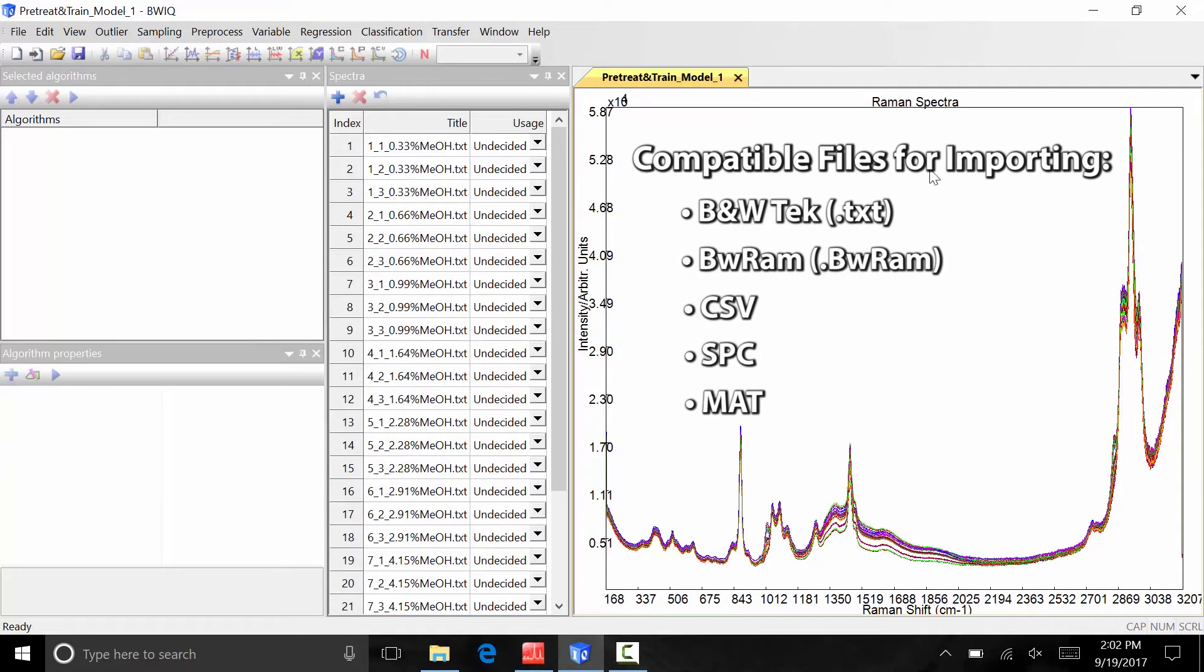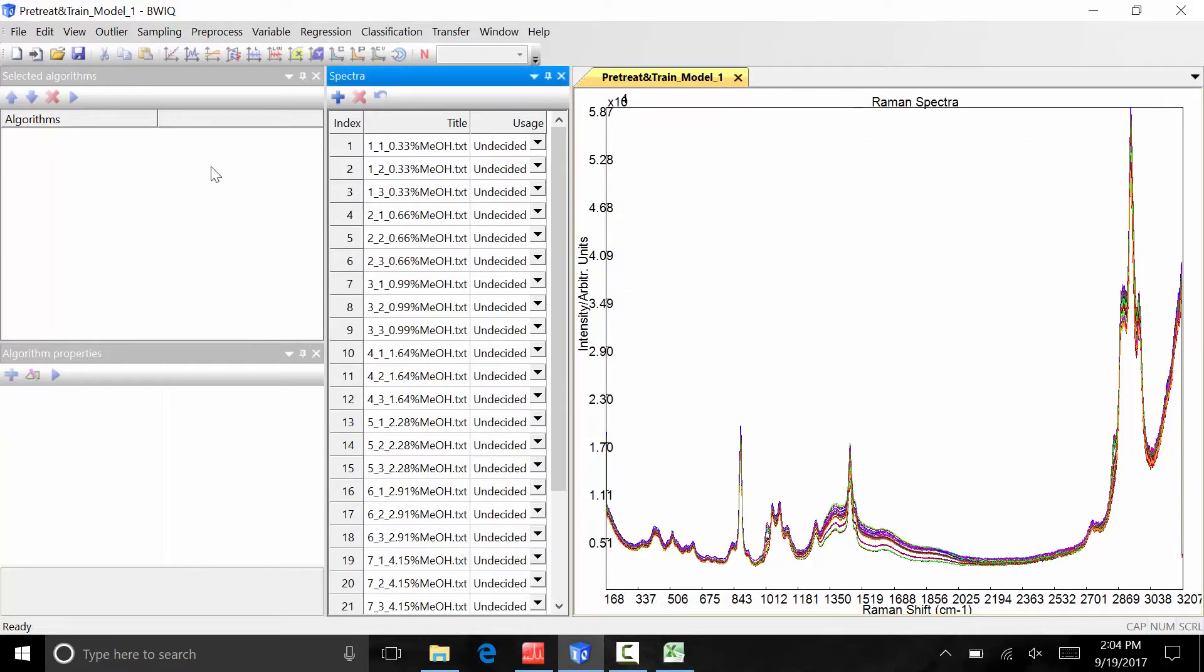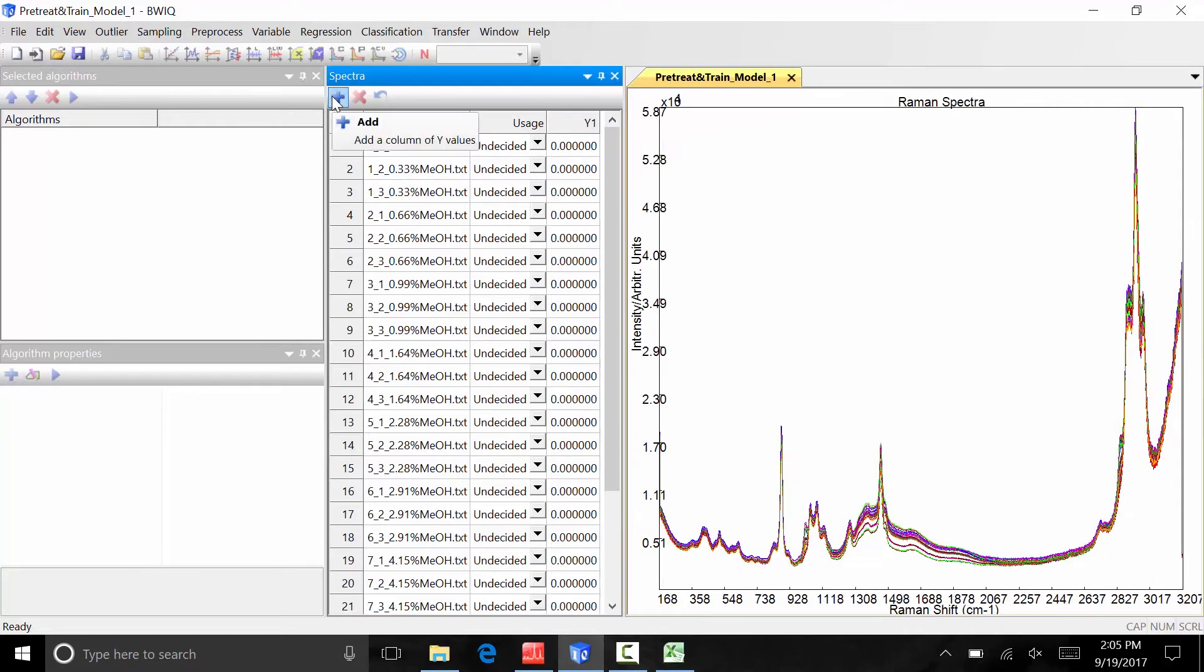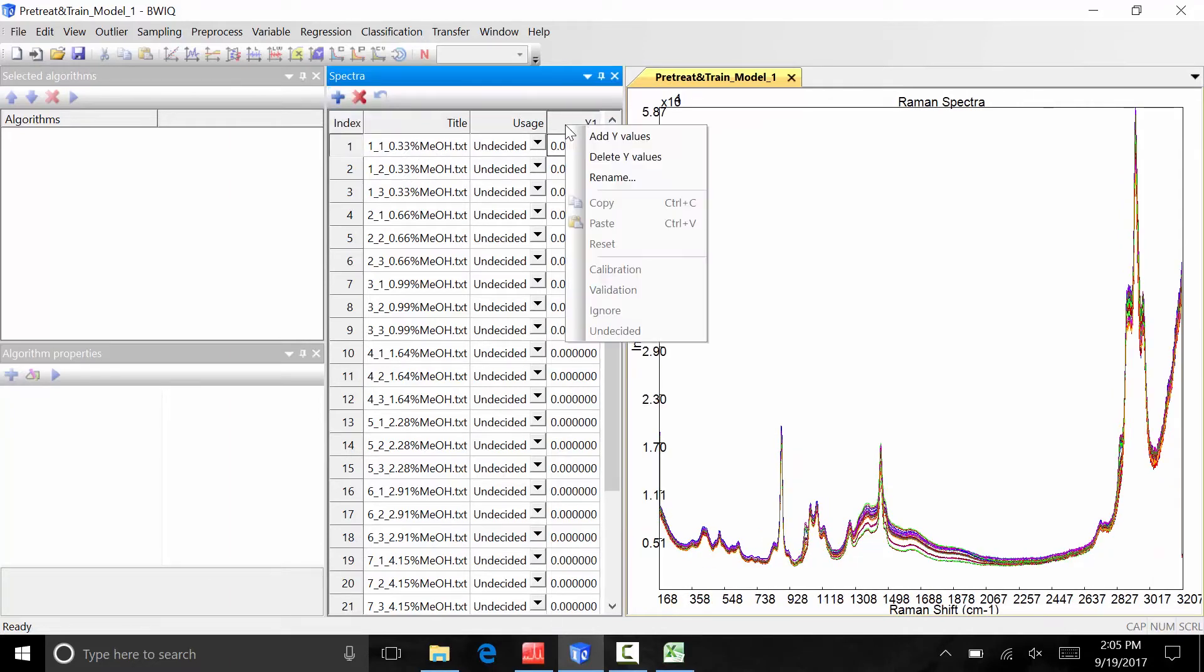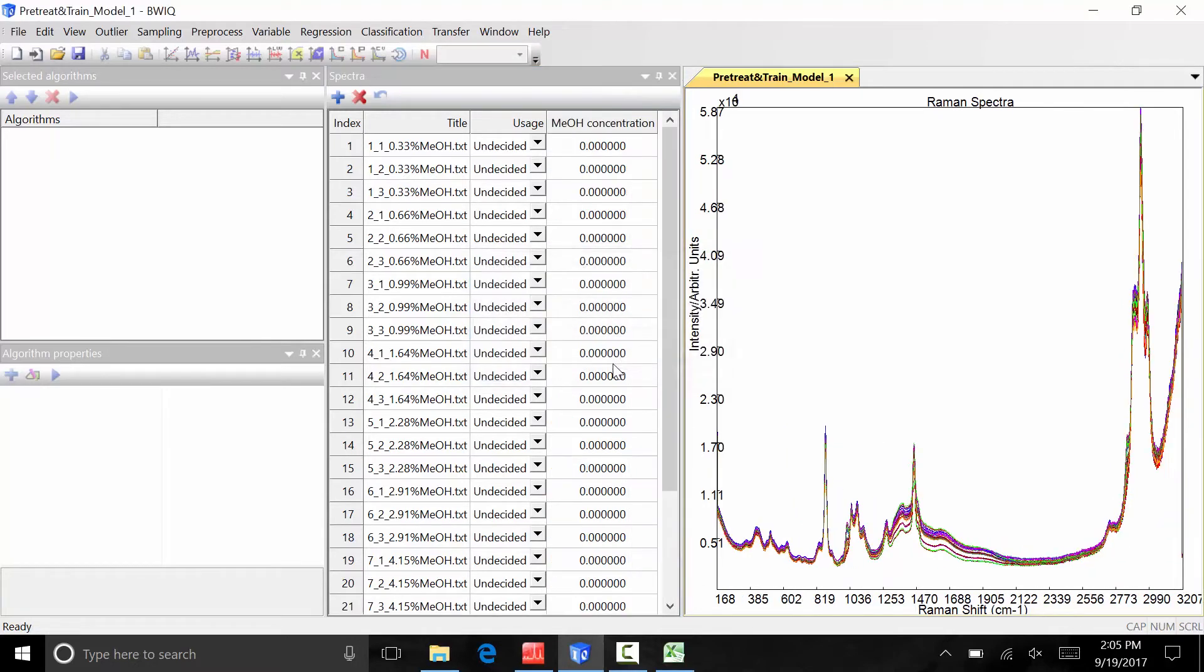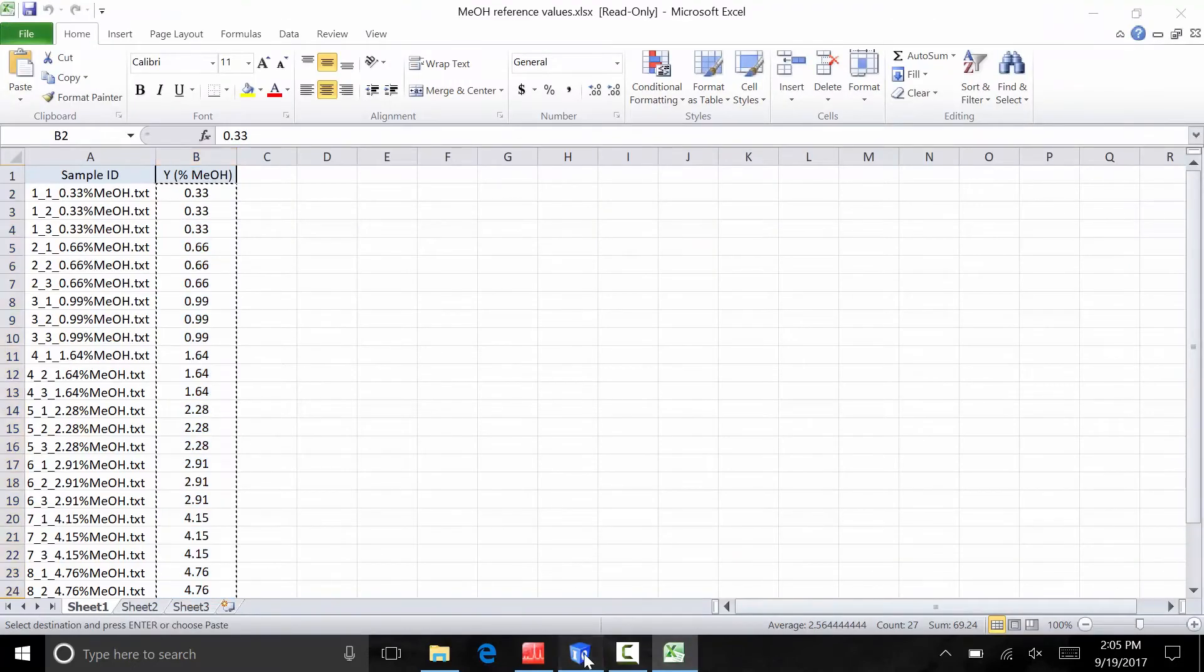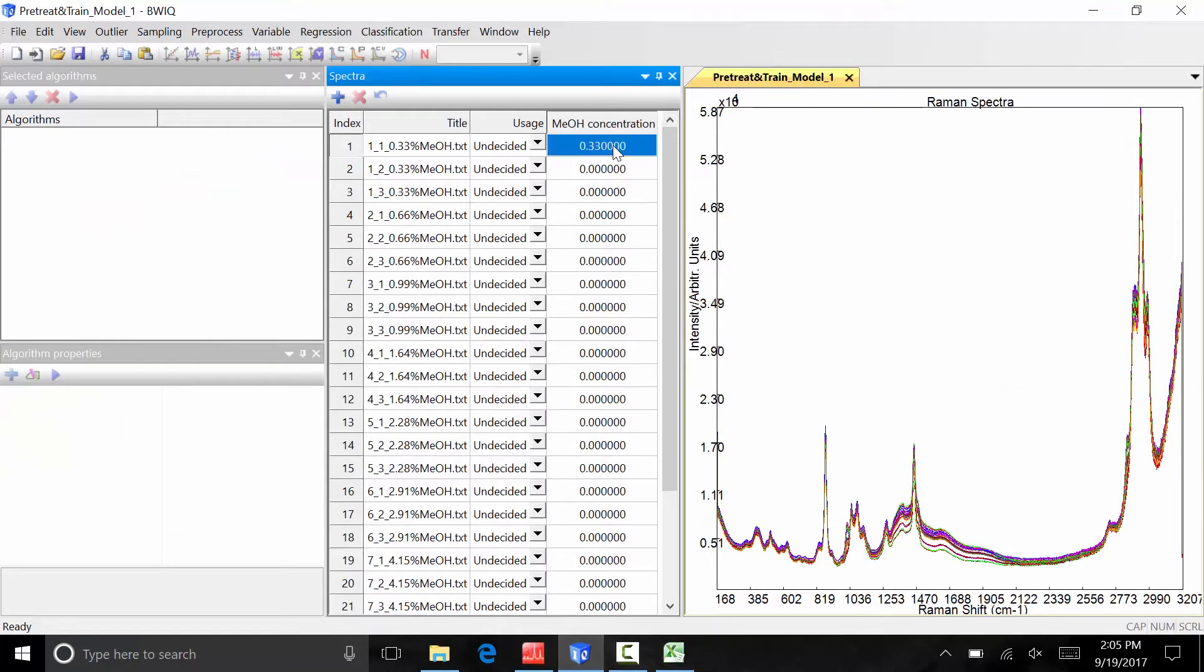Now that the spectra are imported into BWIQ, we need to add a variable to associate with each spectrum, in this case the concentration of methanol for each sample. To add a variable, click the blue addition button in the upper left corner of the spectra window. A third column will appear. The name of the variable can be entered by right-clicking the header cell Y1, selecting Rename from the drop-down menu, and inputting a name. This is where we will input the values for methanol concentration associated with each spectrum. You can manually input the values by typing them from the keyboard, or you can copy and paste from a list of values in an Excel spreadsheet.